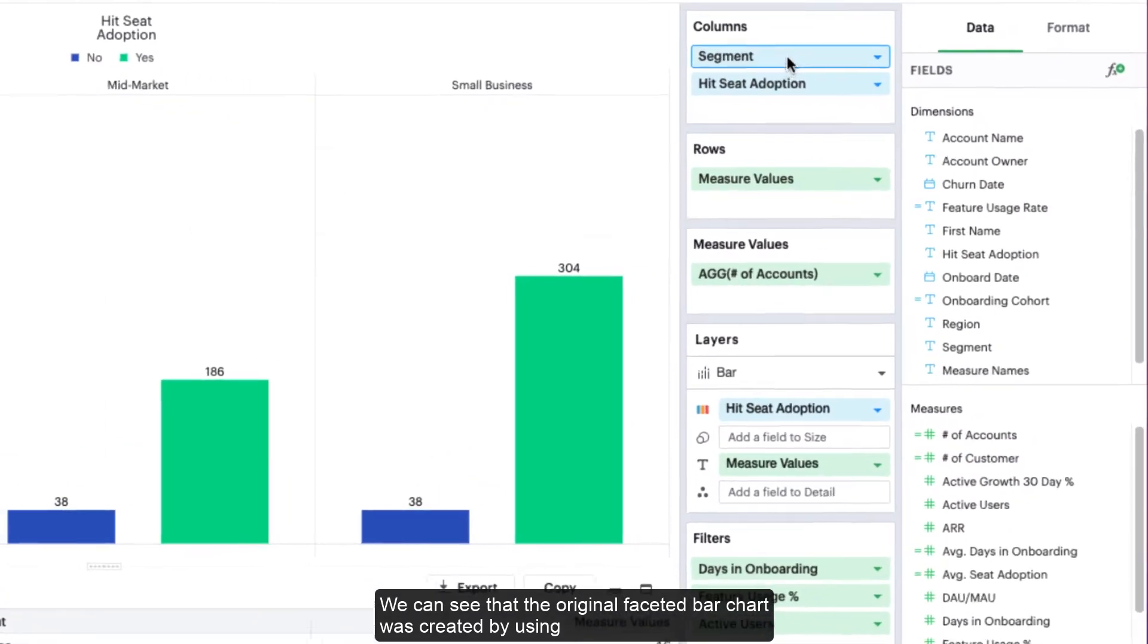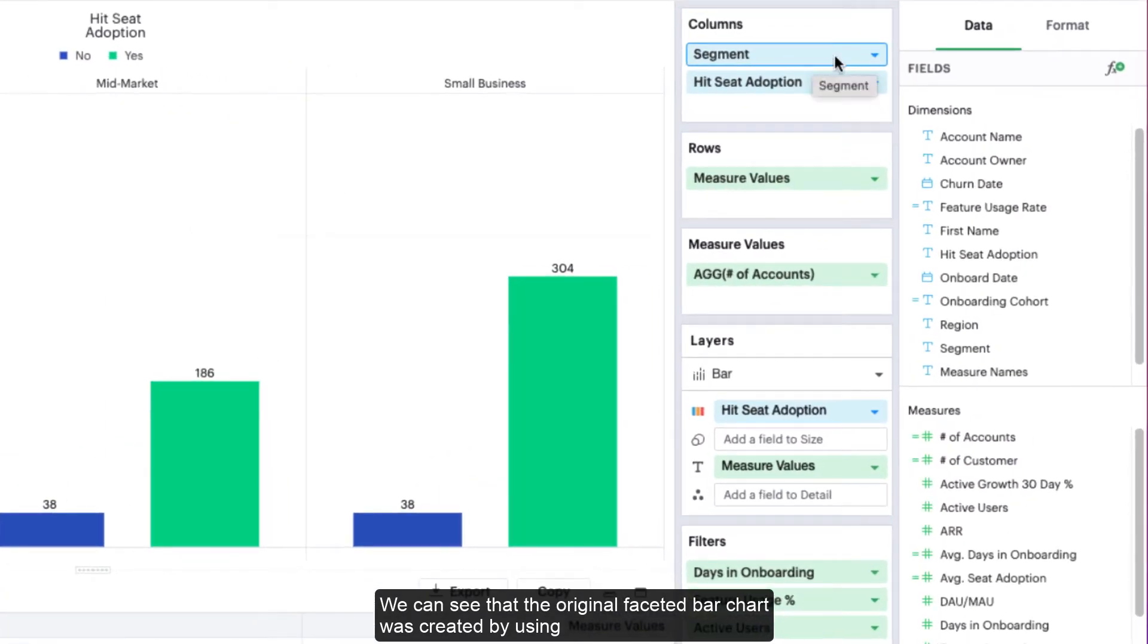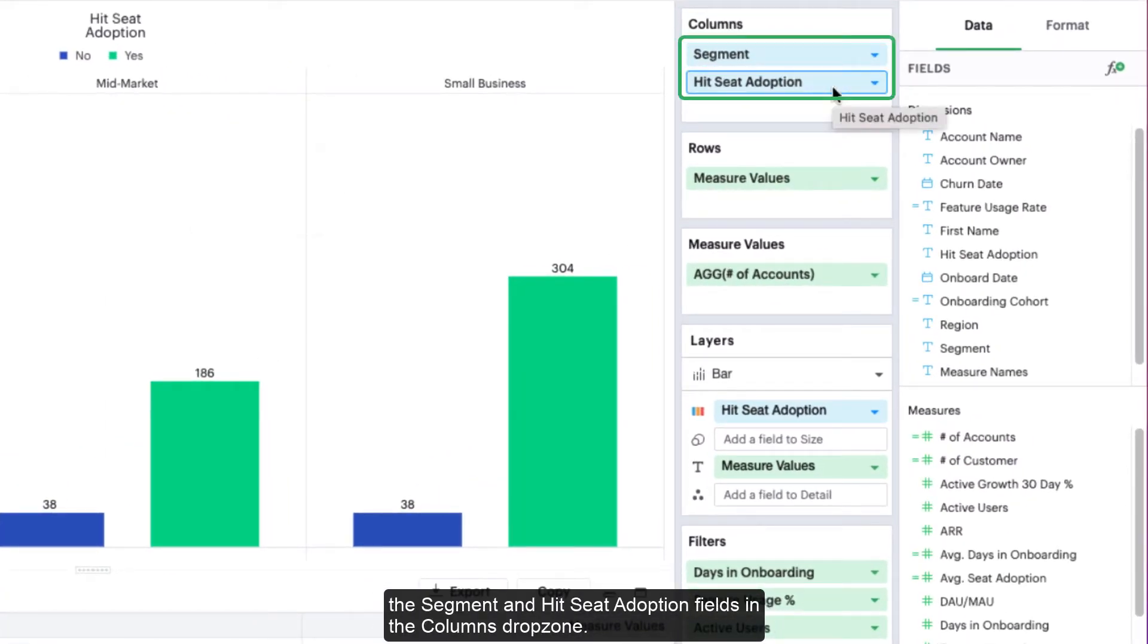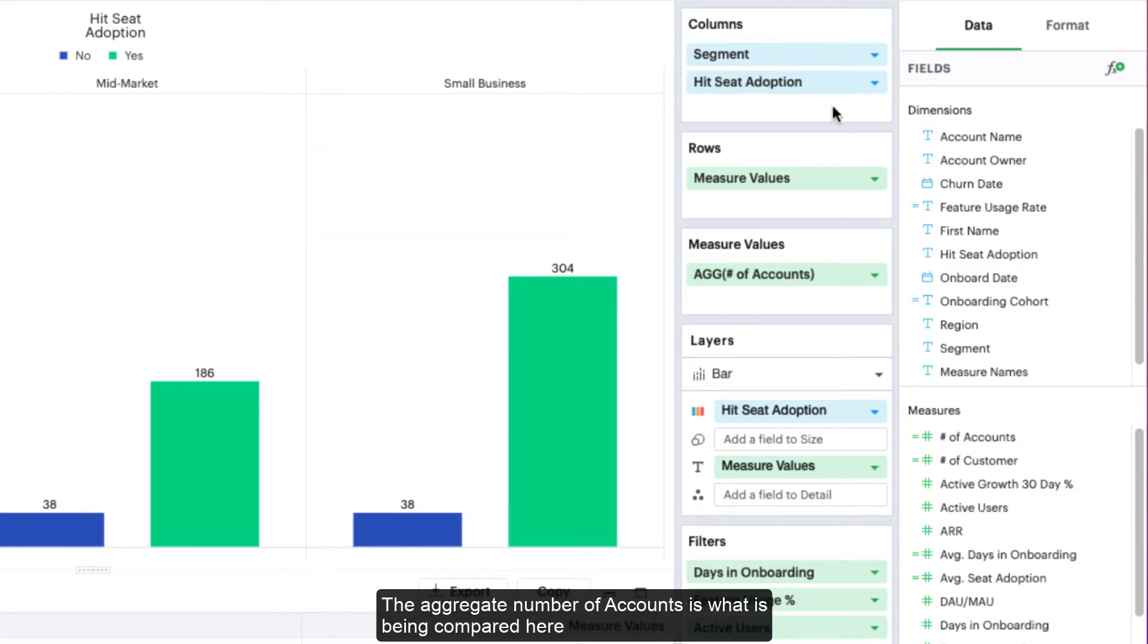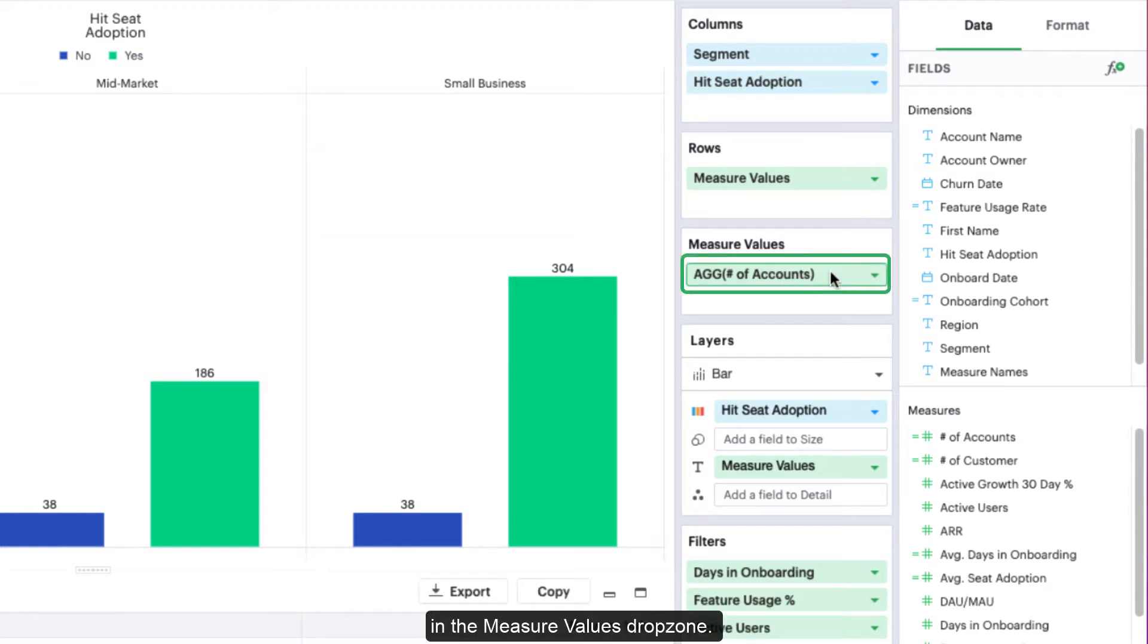We can see that the original faceted bar chart was created using the segment and hit seed adoption fields in the columns drop zone. The aggregate number of accounts is being compared here in the measure values drop zone.